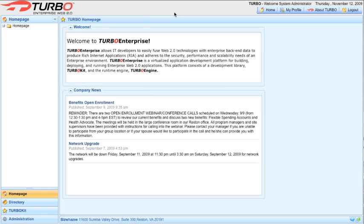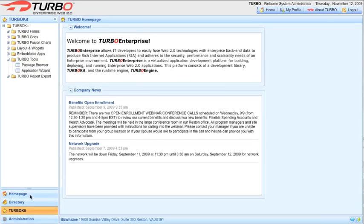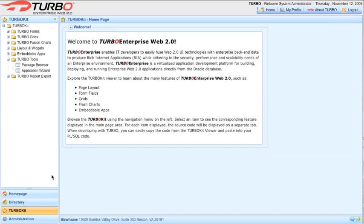Turbo Enterprise has four main regions: the header, the apps bar and navigation tree, the main application area, and the footer.